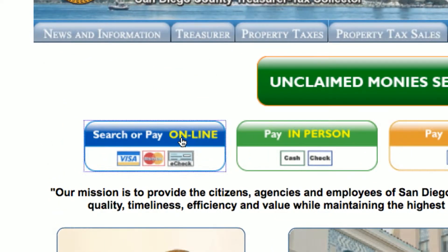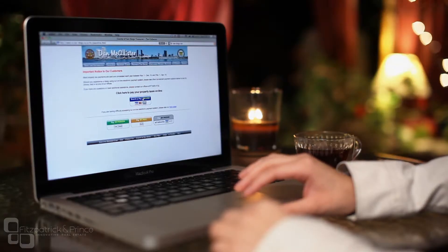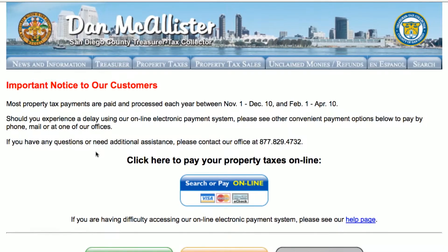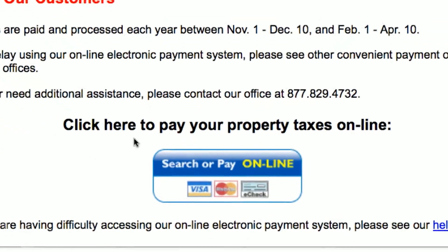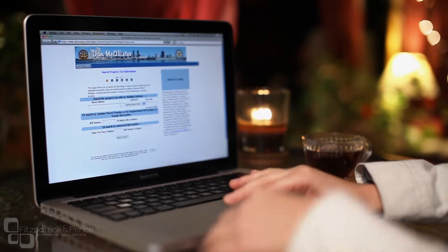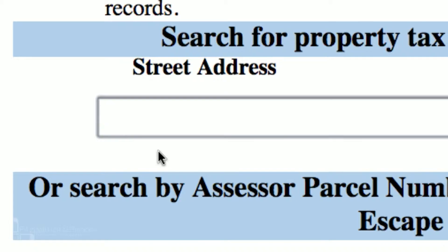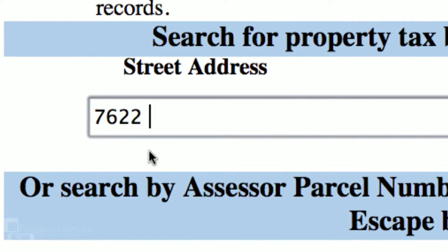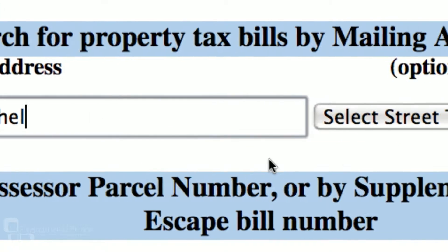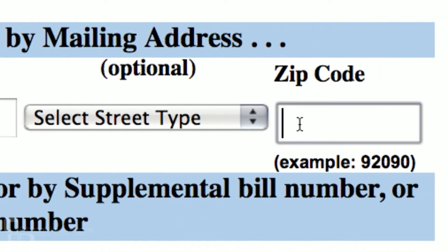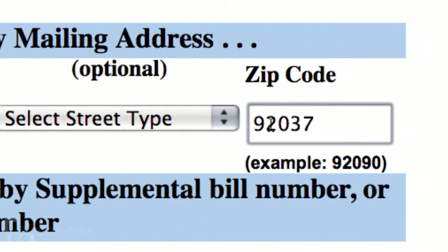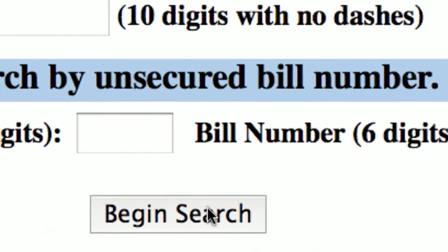Click on the Search or Pay Online button. When that page loads, click on the same button again. On the next page, enter the street address and then the zip code of the property.